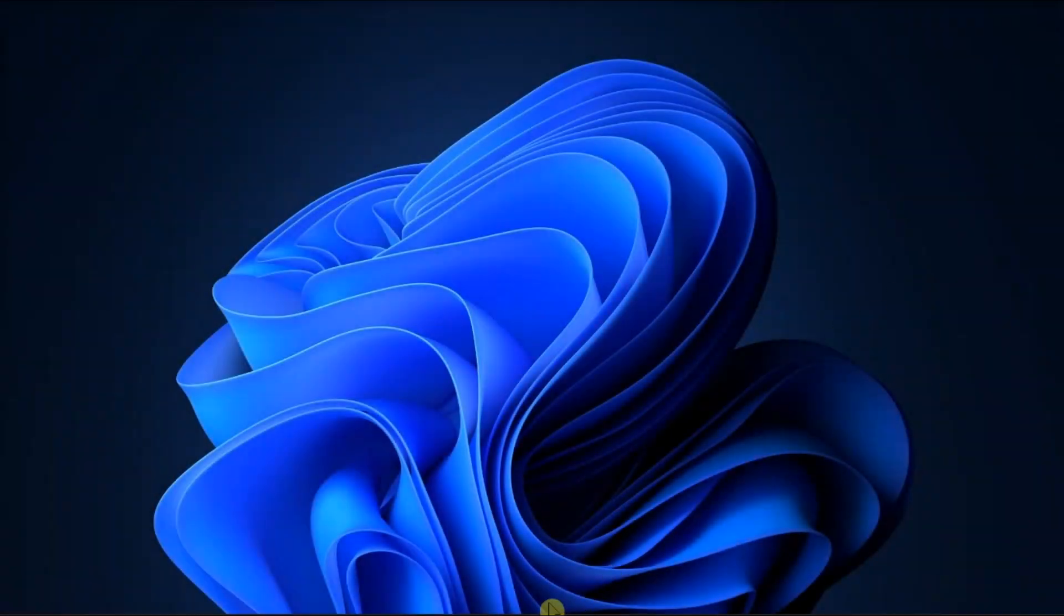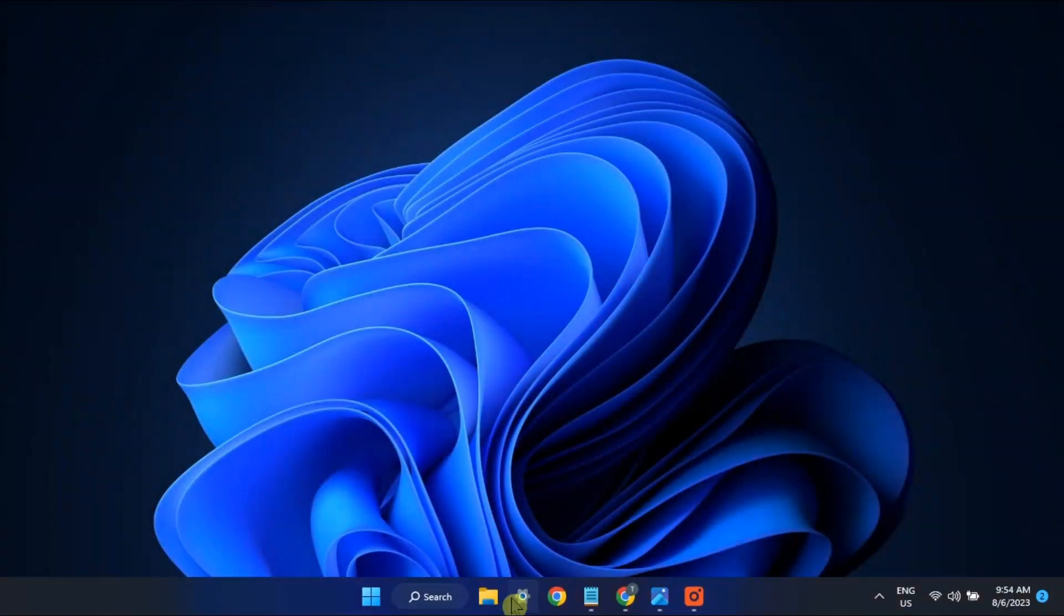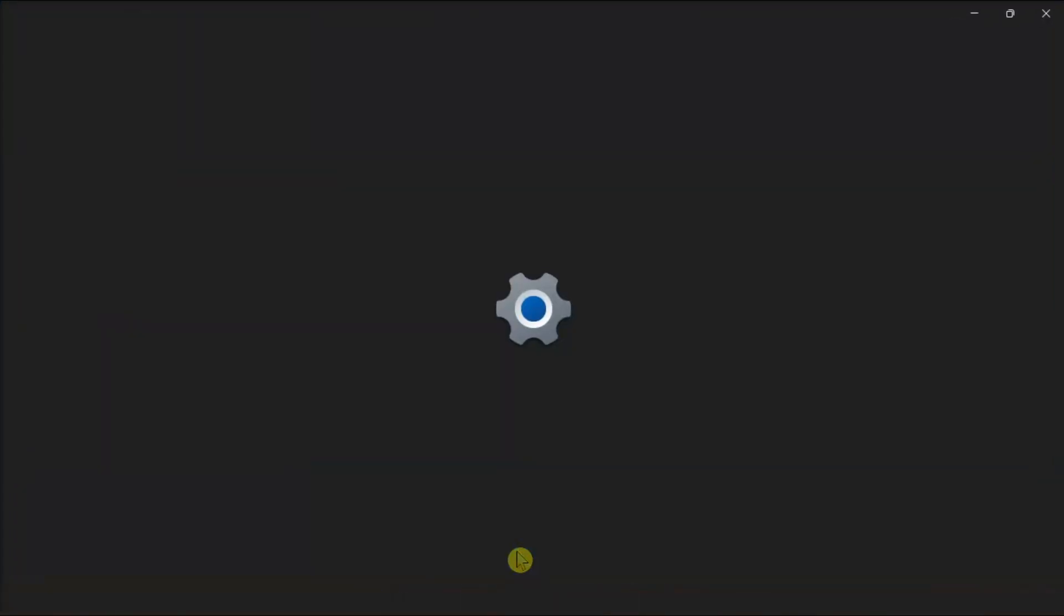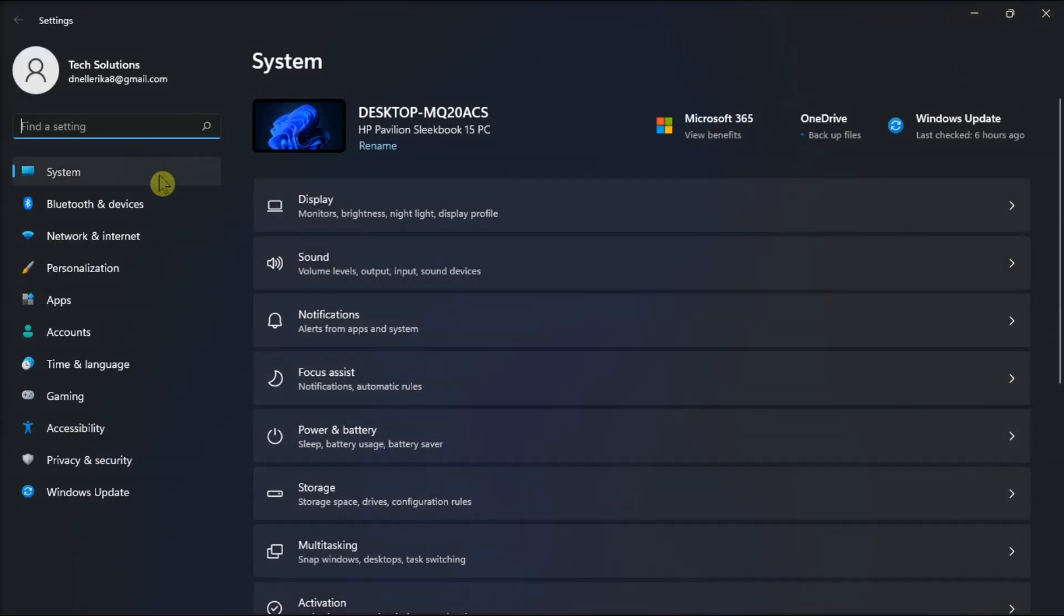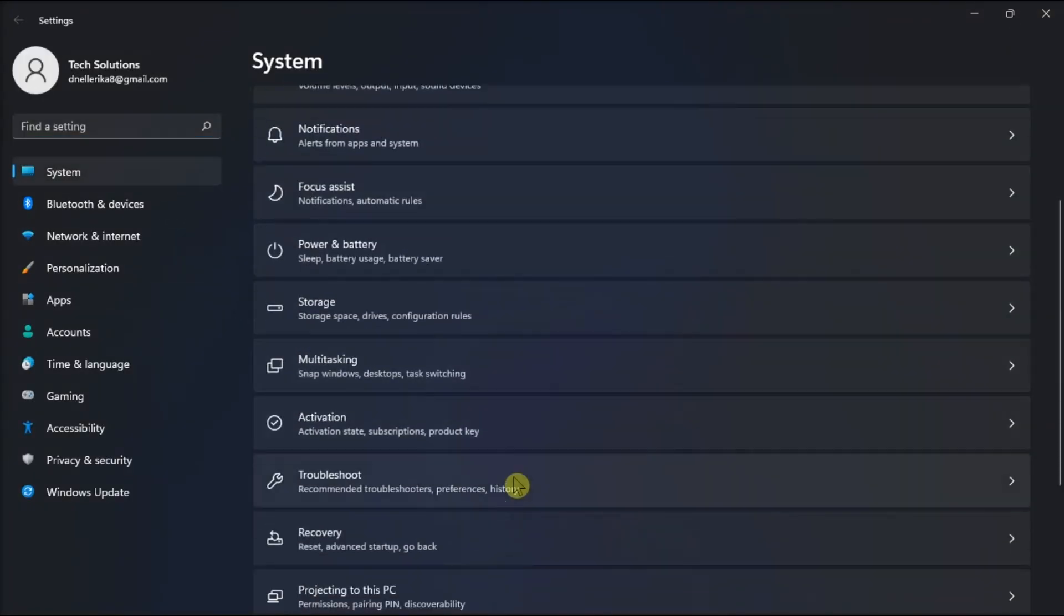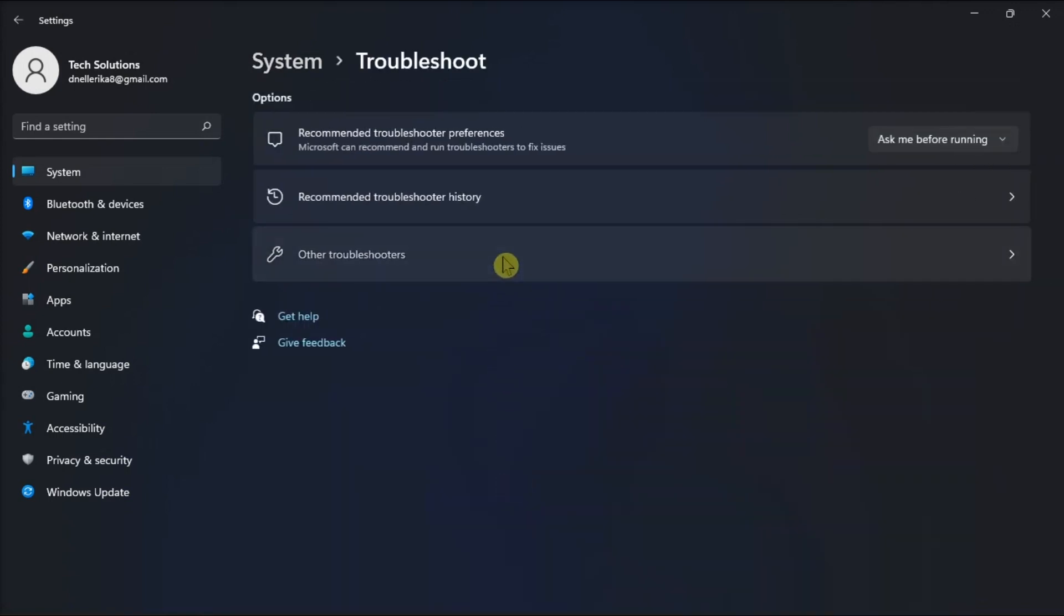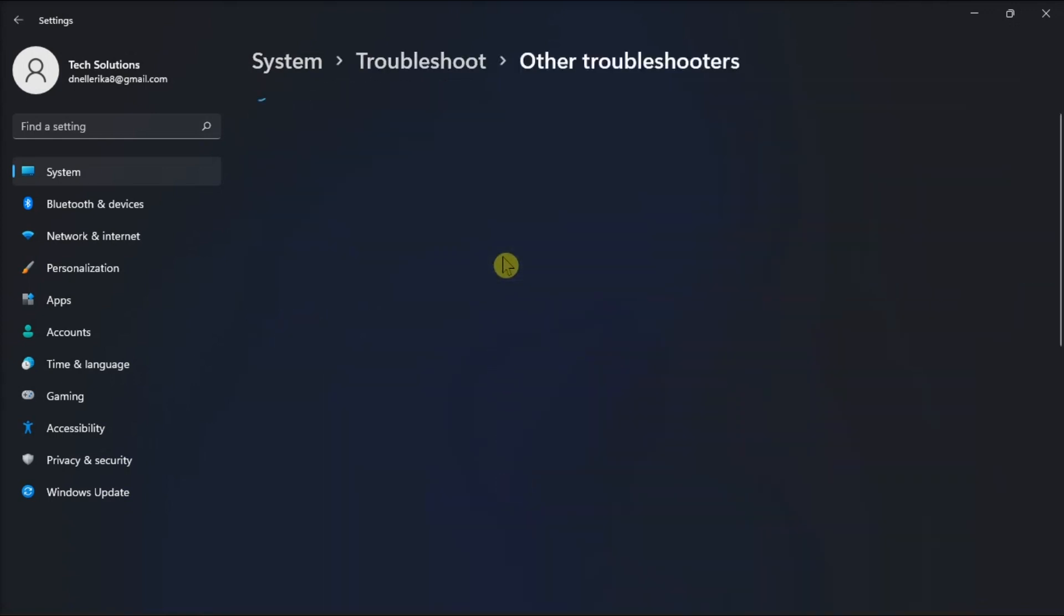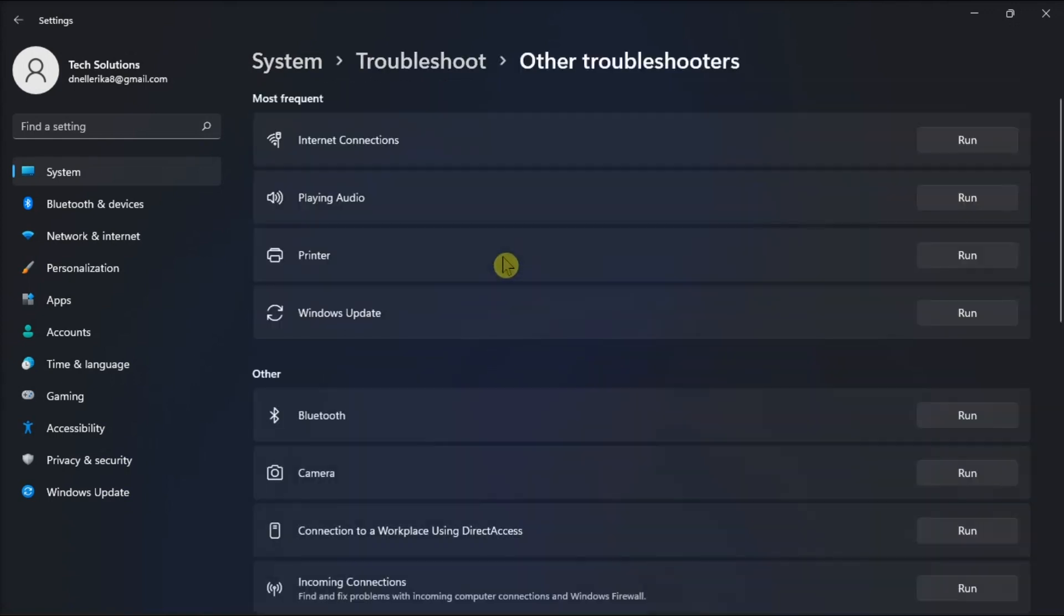Next, run the Bluetooth and audio troubleshooters. To do it, go to Settings, select System, click on Troubleshoot, select Other Troubleshooters, and then run the Bluetooth and playing audio troubleshooters.